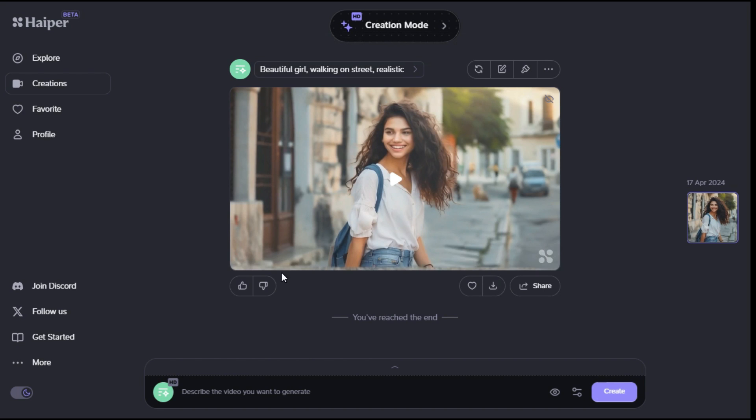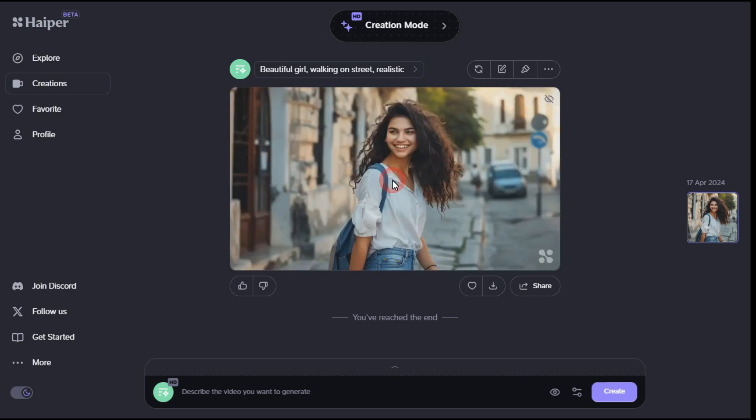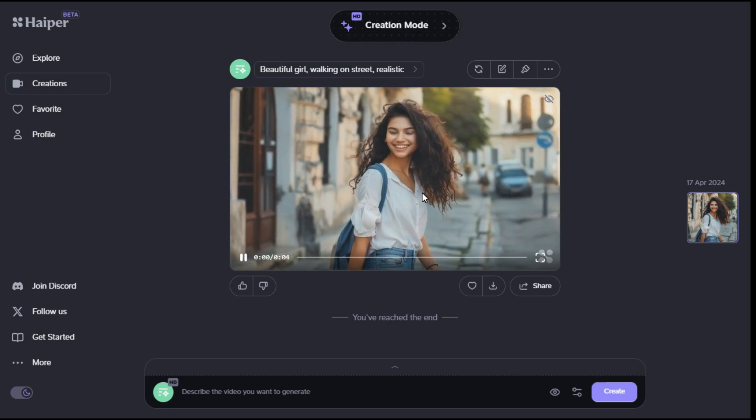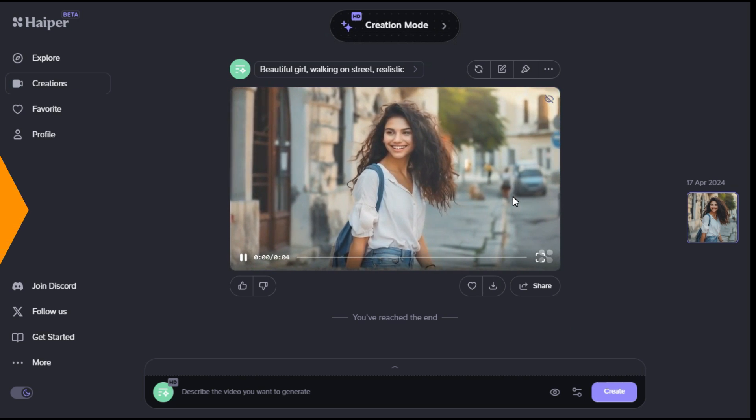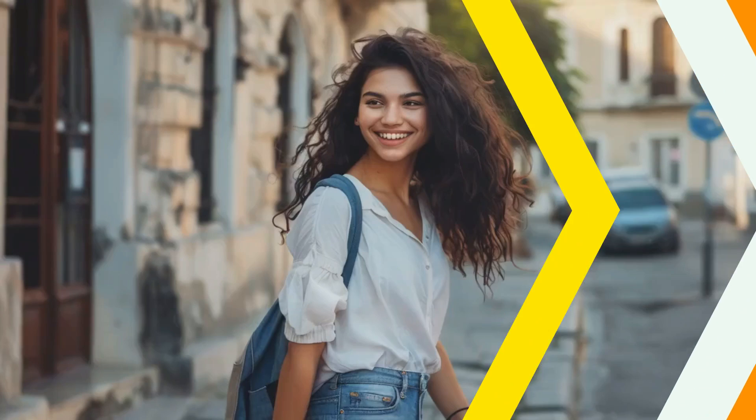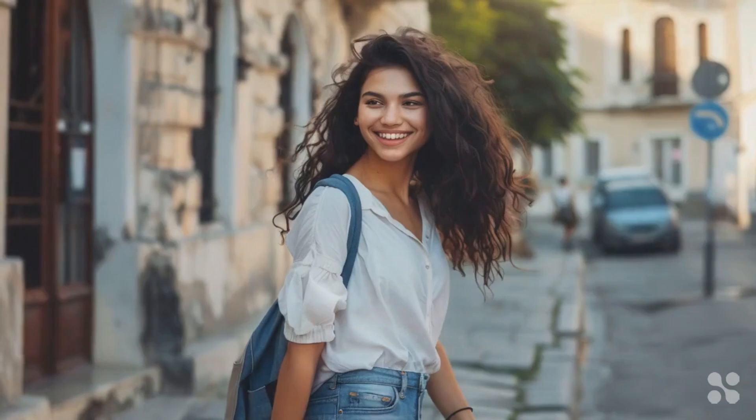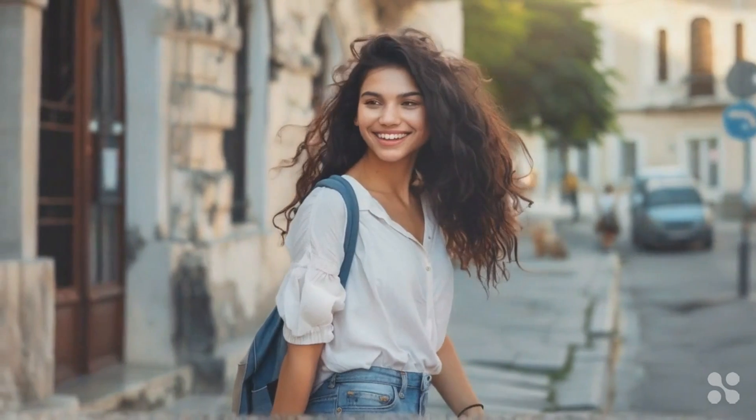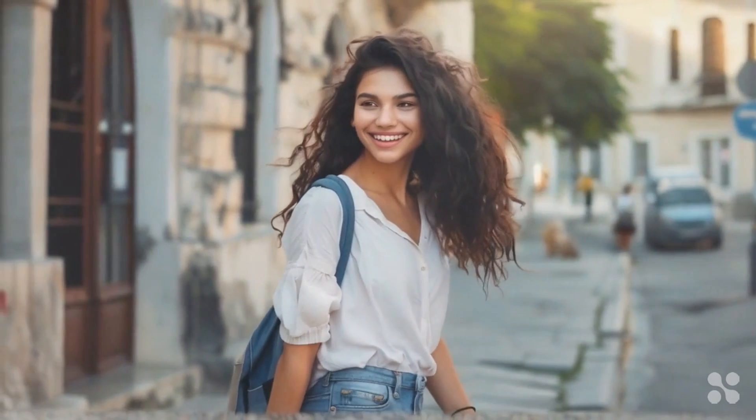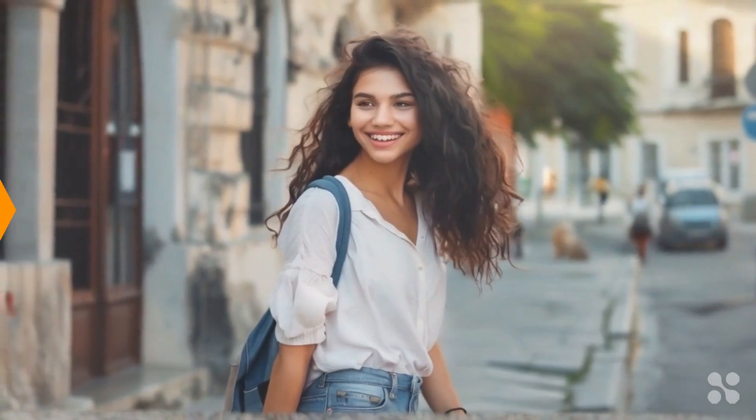And in few moments it will generate the video for us according to our prompt. You can see that it has provided an amazing animated video as per our prompt.